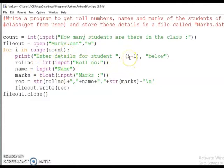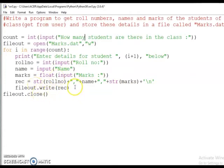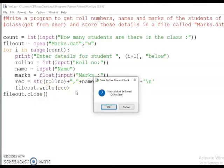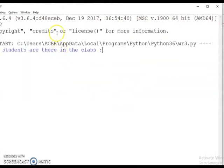file_out is equal to open('marks.dat', 'w'). For i in range(count), print 'enter details for student i+1'. Roll number is input as integer, name is input as string, marks is read as float. Then rec equals str(roll_number) plus comma plus name plus comma plus str(marks). rec is a string variable — that's why we convert the integer roll number and float marks to str.